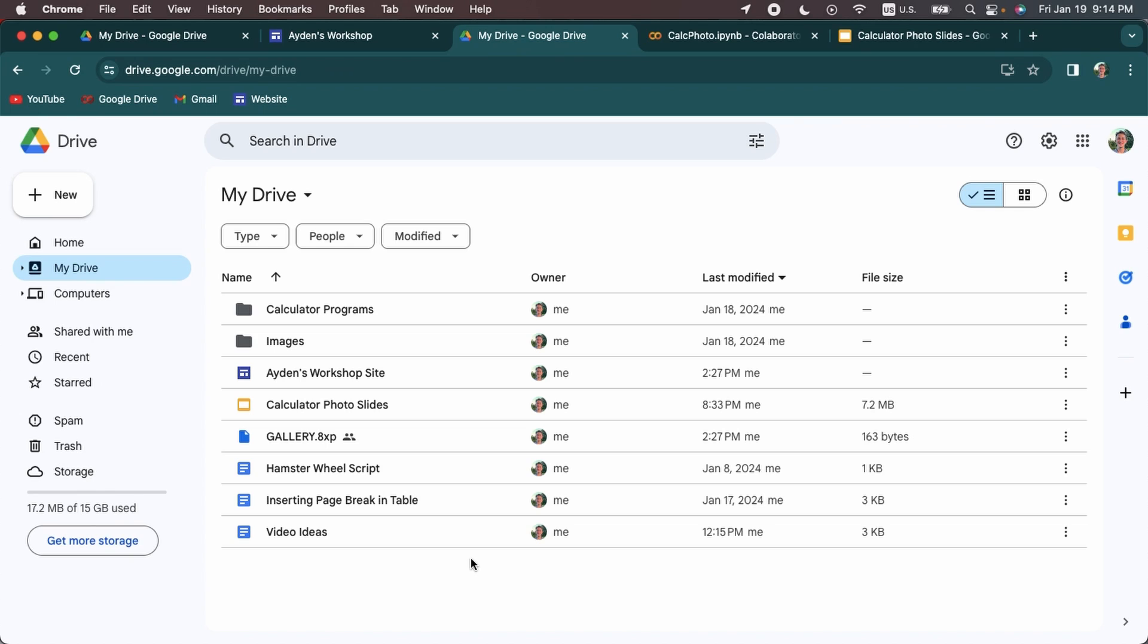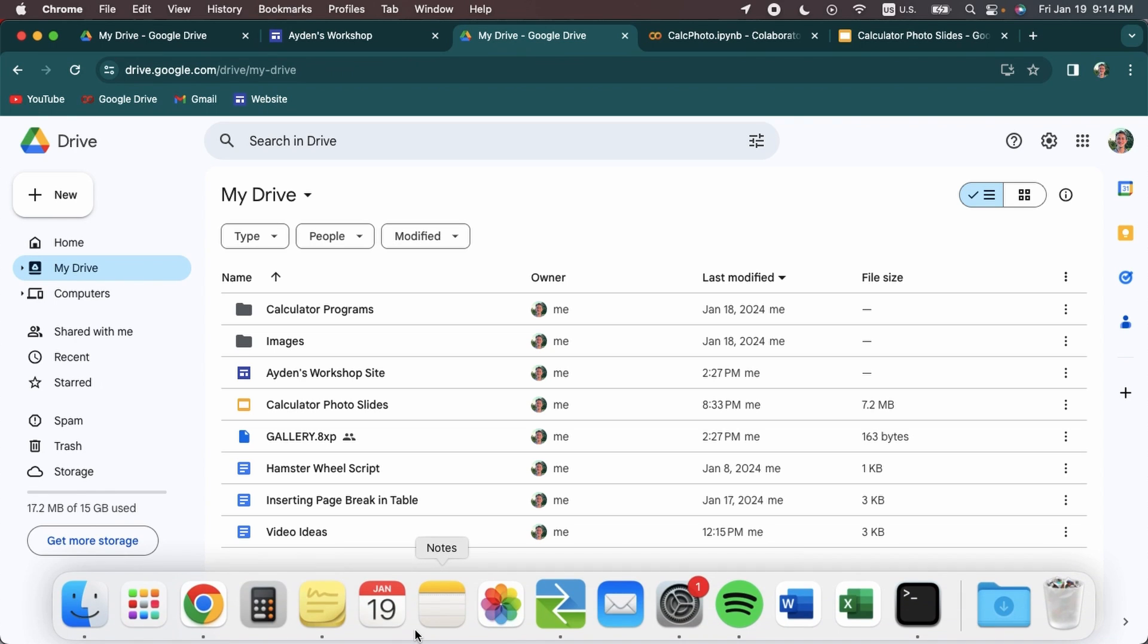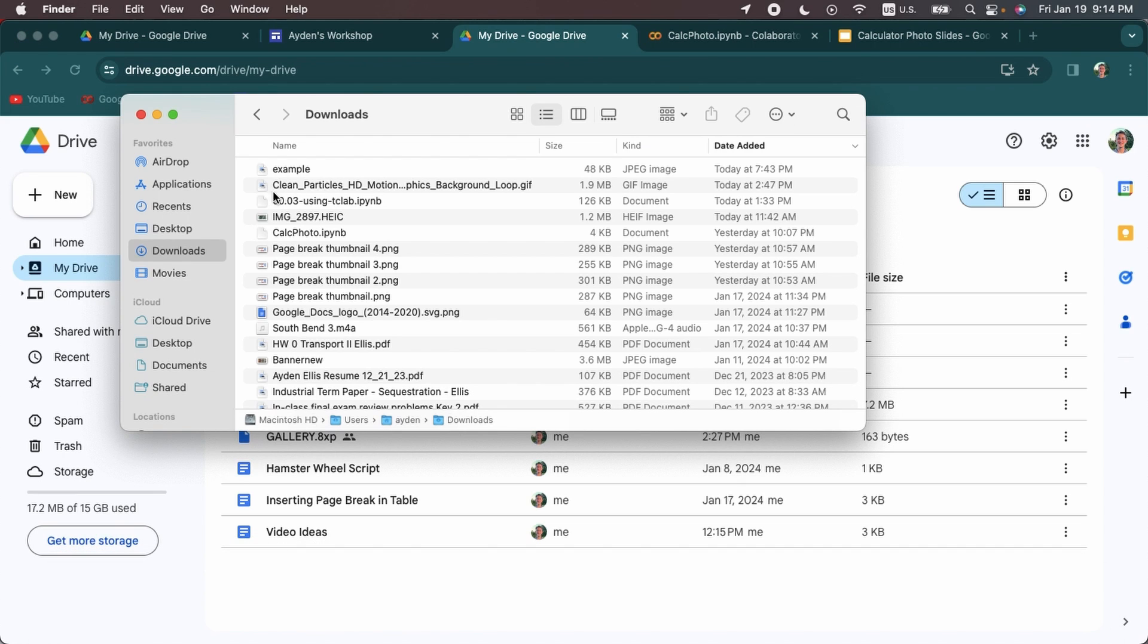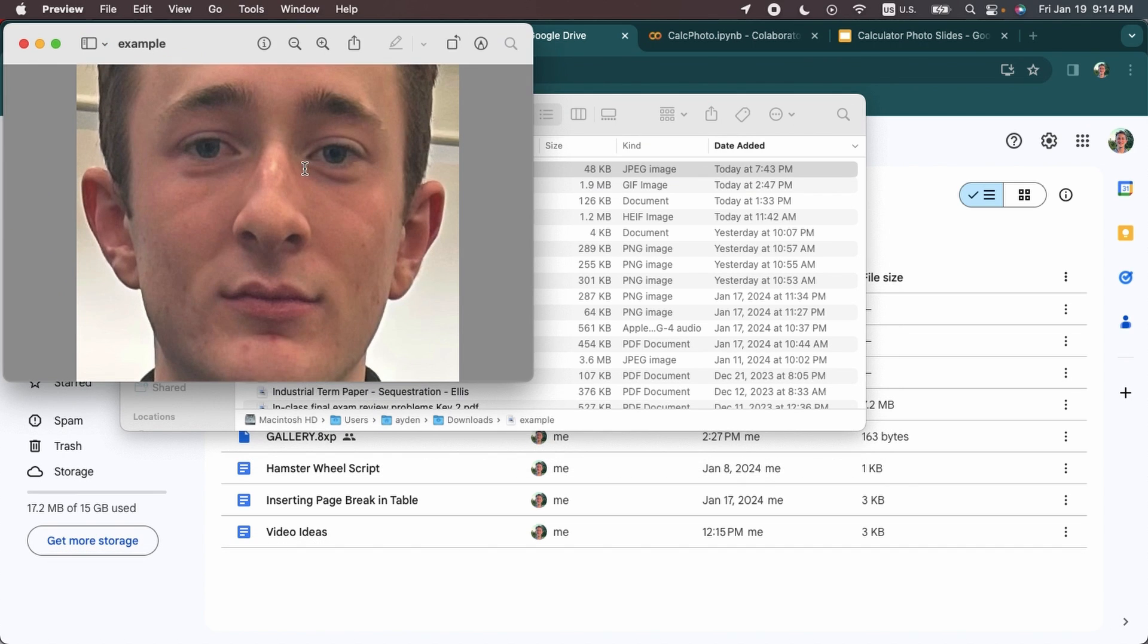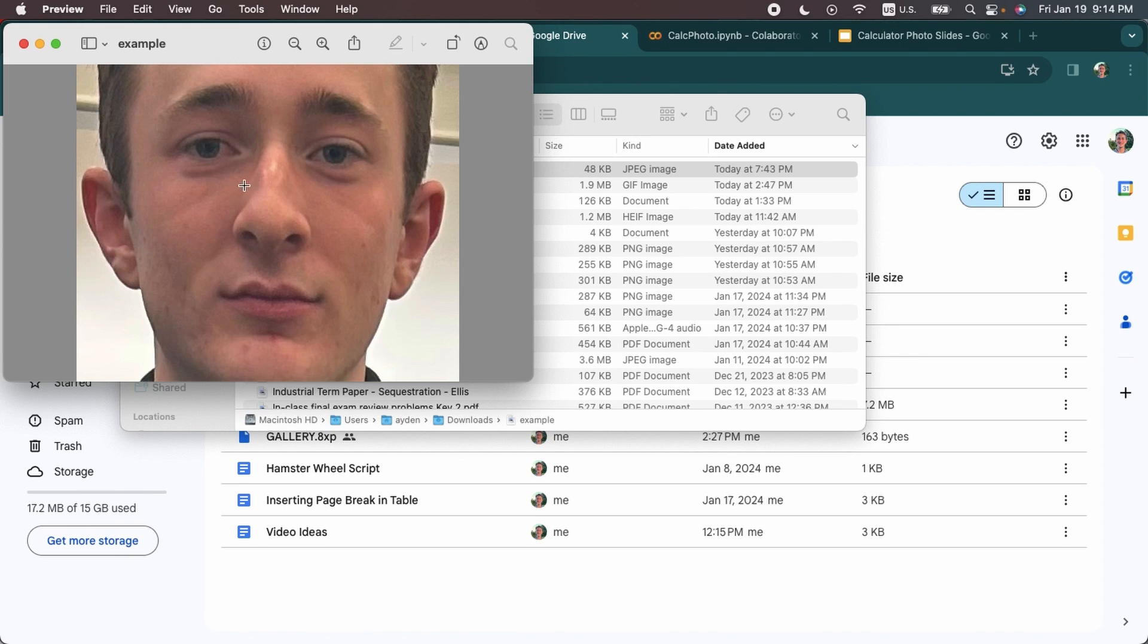All right first thing you need to do is get the photo that you want to upload to the calculator. I'm going to be working with this photo that I found in my camera roll. It is a zoomed in picture of my face and what's really important with the photo is that it takes up most of the screen and this is around the dimensions of the calculator screen so not much is going to be cropped out when we turn it into the calculator photo.